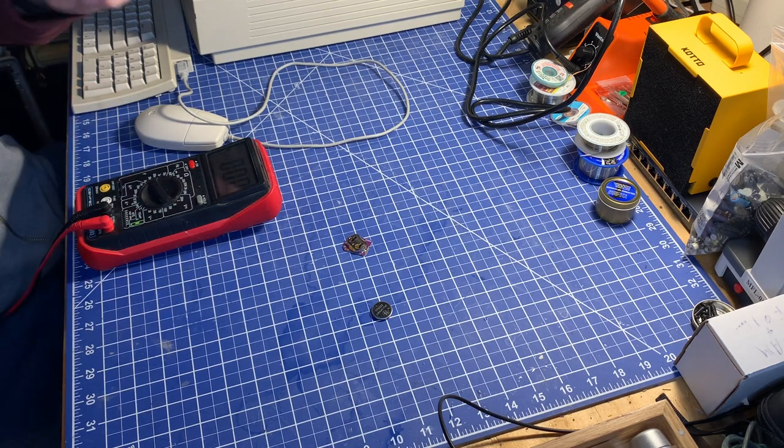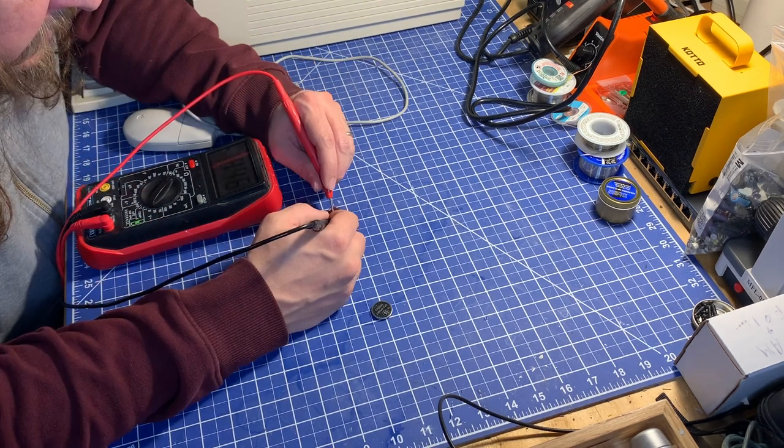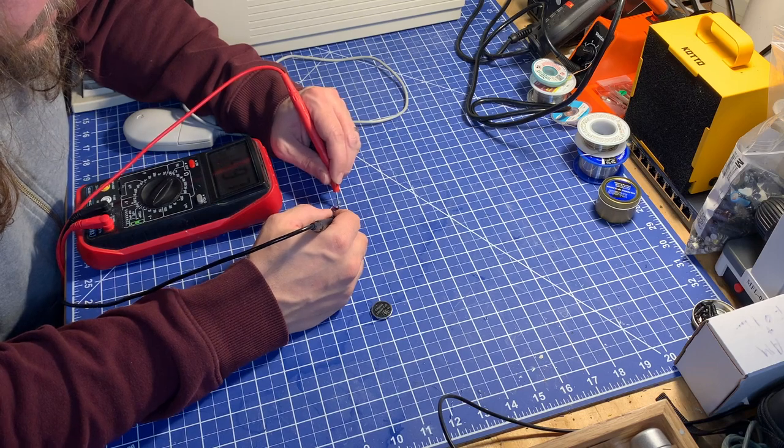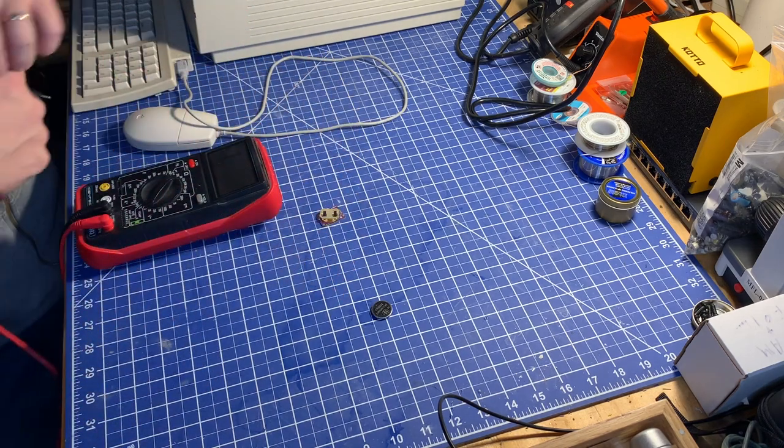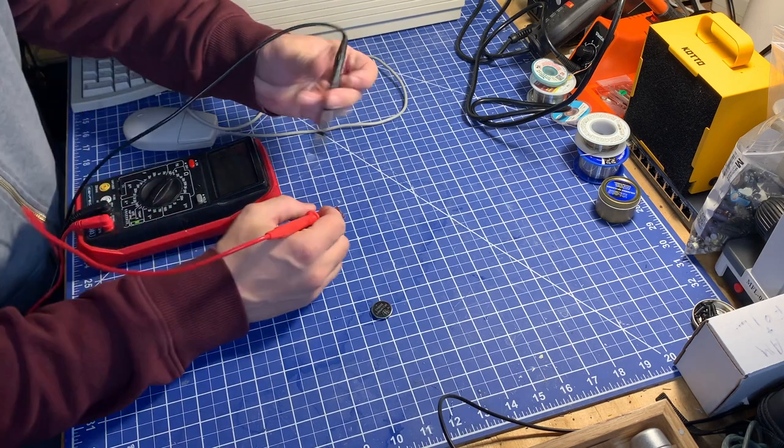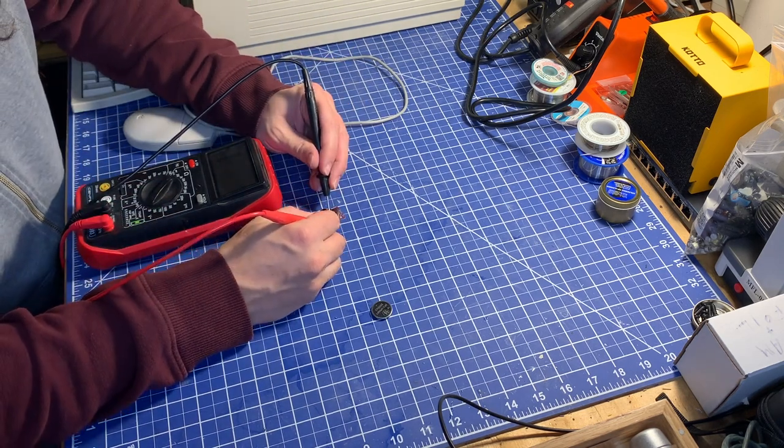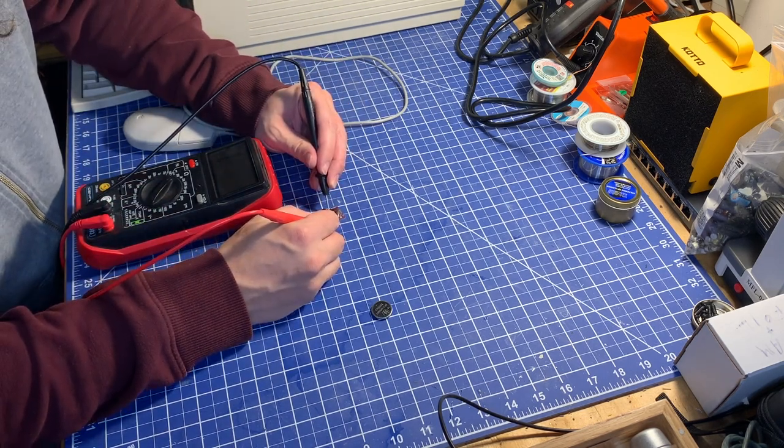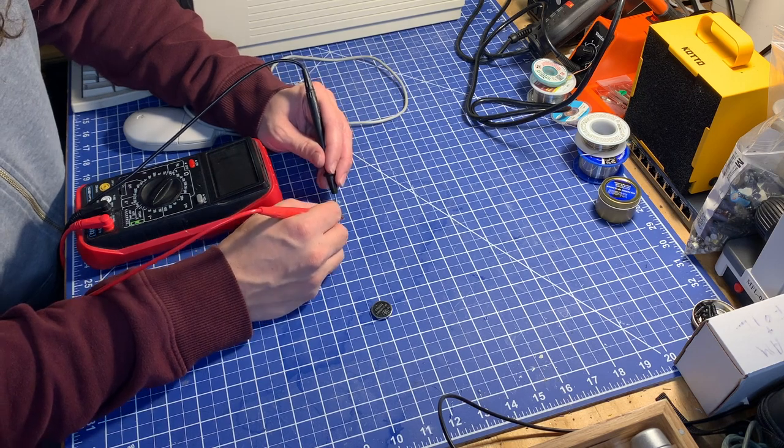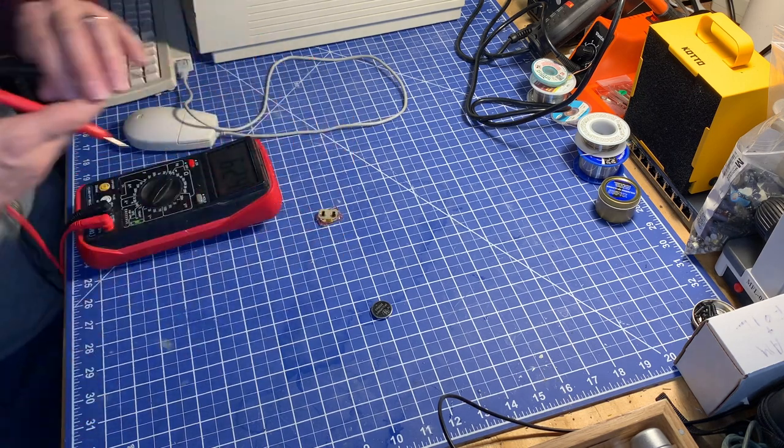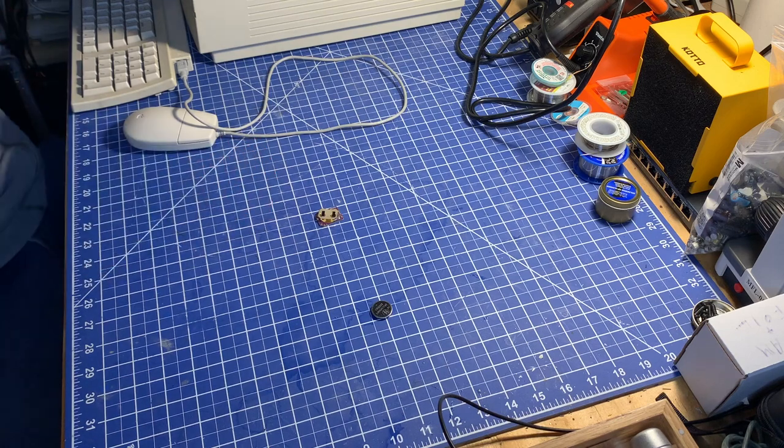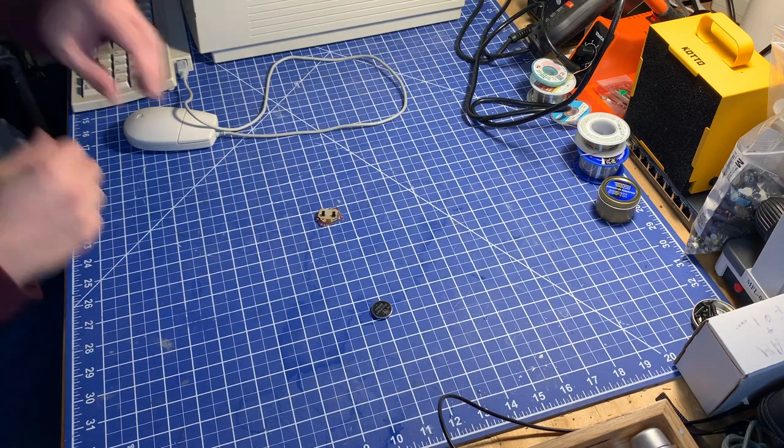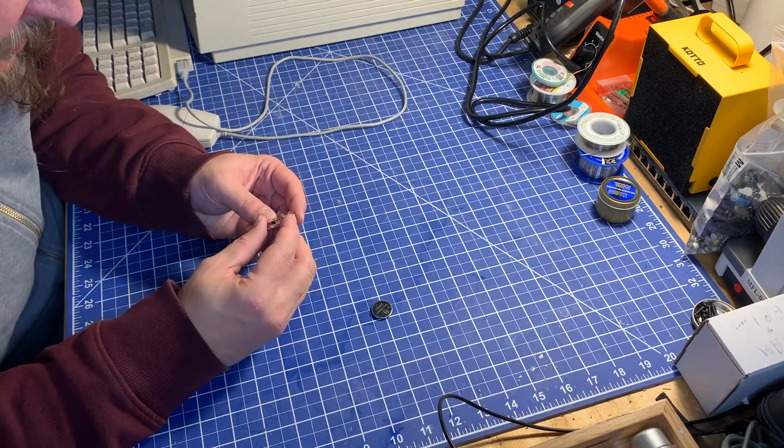Okay, so positive does have continuity, and then negative has continuity that way. Switch these—no continuity on positive that way, but continuity on negative. All right, so there is some current limiting electronics in here somewhere.